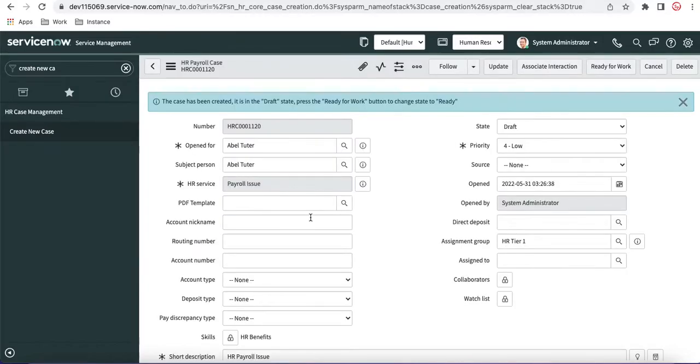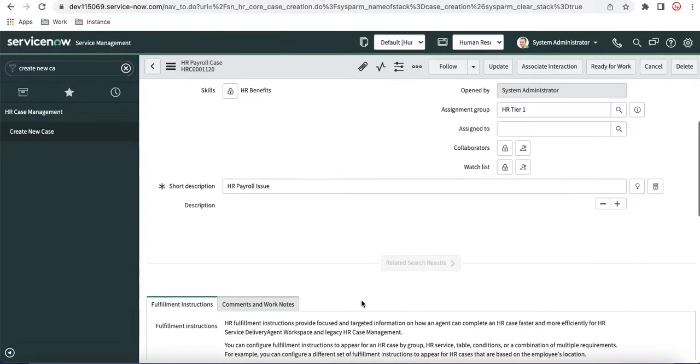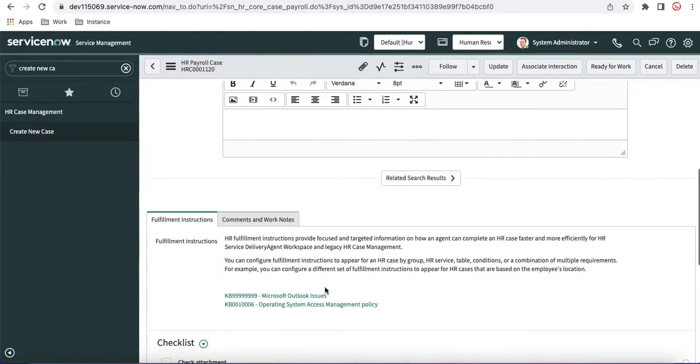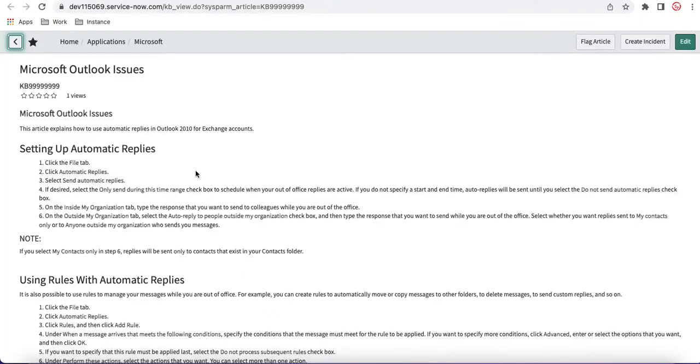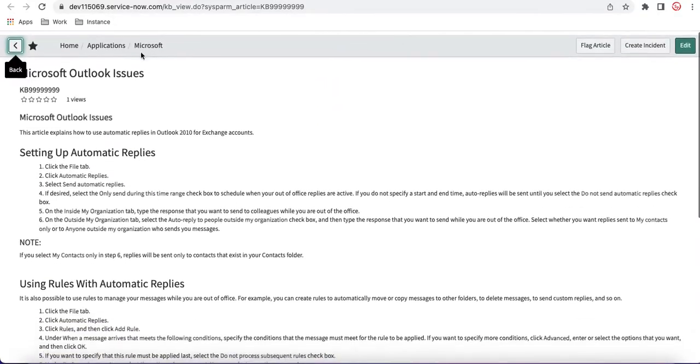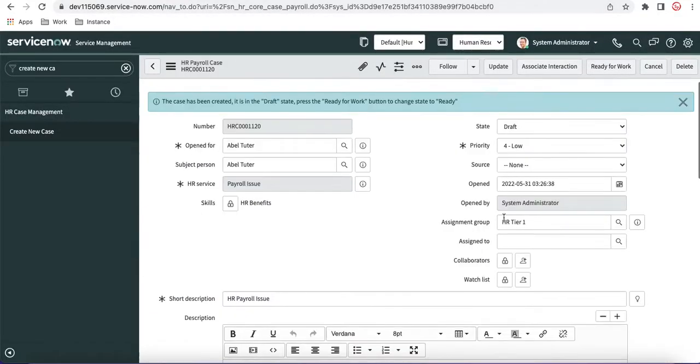Now you can see that the case is created here. And then if I go back to here, we have the complete fulfillment instruction of what the actual steps need to be done. And then in case they want to follow these steps in a knowledge article, we have attached the knowledge article so that they can view what steps they have to take care of as part of this HR fulfillment.